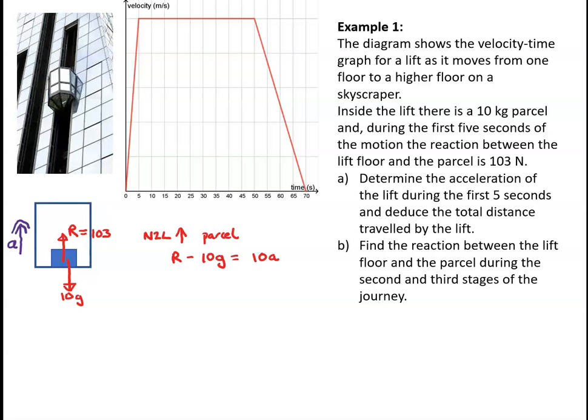We've been told that R is 103, so 103 take away 98 equals 10a. In other words, a is 0.5 meters per second squared.